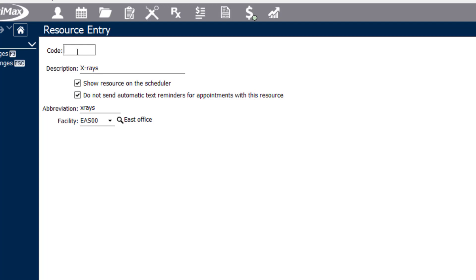At the top of the screen, you're also able to put in an abbreviated code related to that resource that you've created. In this case, I'm just going to go ahead and type in OP4. Once you're done plugging in your settings and your details, go ahead and save your changes.